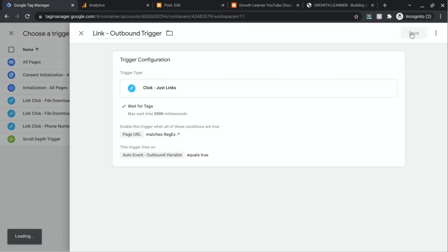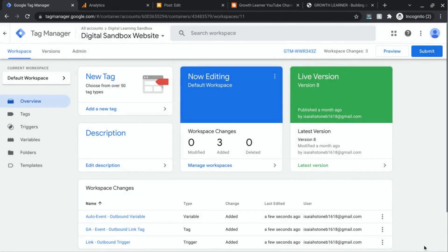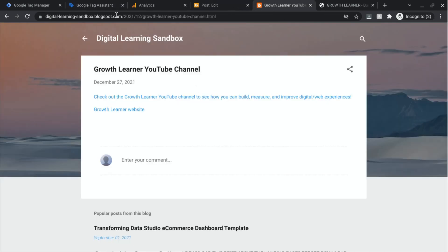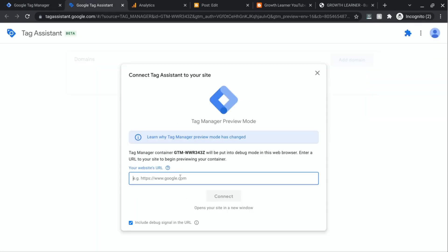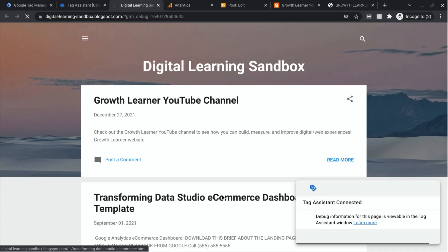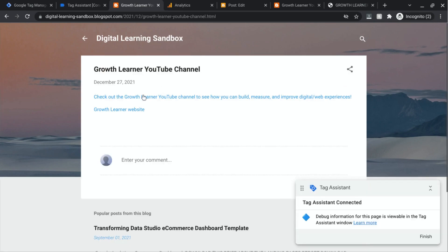Click Save on the trigger and then save the tag you created. Now we can test the tag in Preview mode. Click Preview in the top right and wait for Tag Assistant to load. Grab your domain, paste it in, and click Connect. Once it connects, let's test our outbound link — we're going to click on the YouTube link, which opens in a new tab.